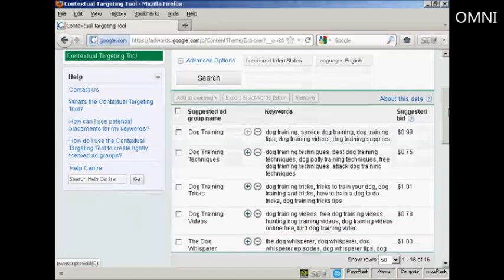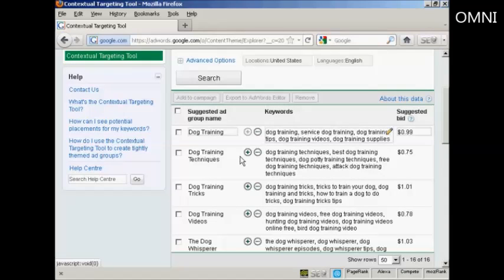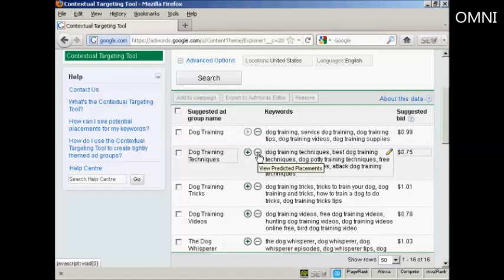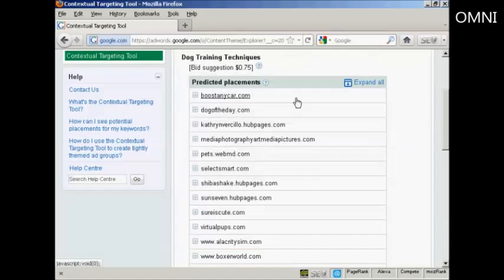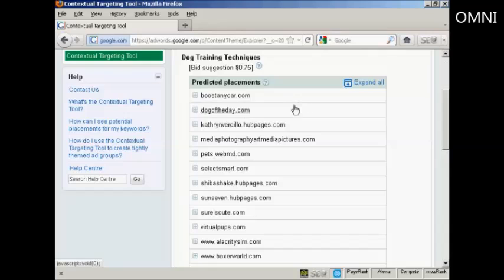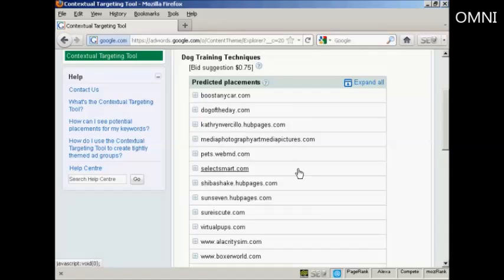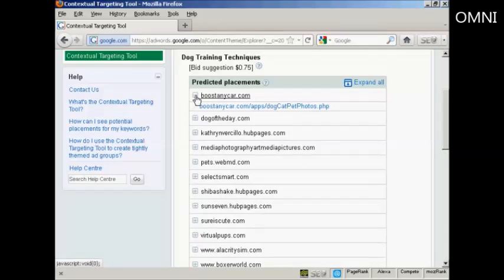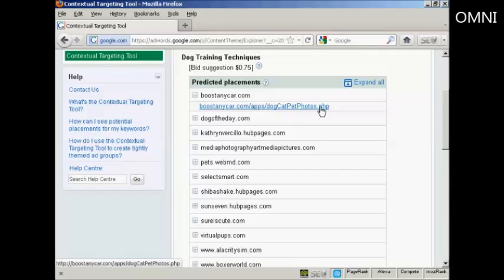And finally, you can customize the predicted site placements. What you do is click here on the row of green dots that are next to the suggested ad group name. And this shows all the pages that Google believes an ad from an ad group will appear on. And if you click on the little plus sign, you'll get the exact URL that this particular ad is likely to show on.